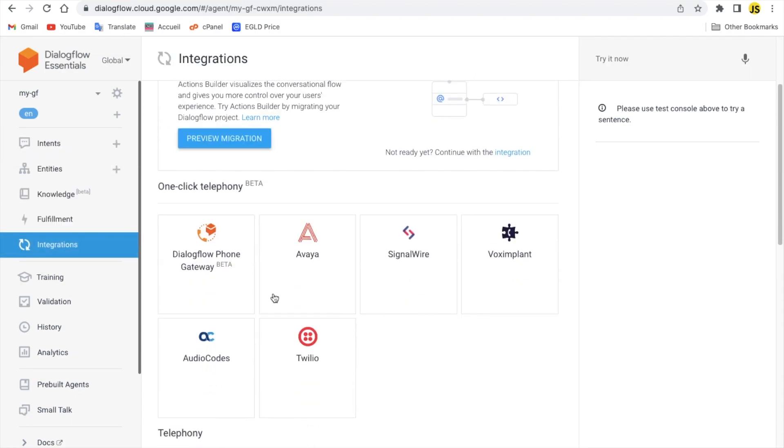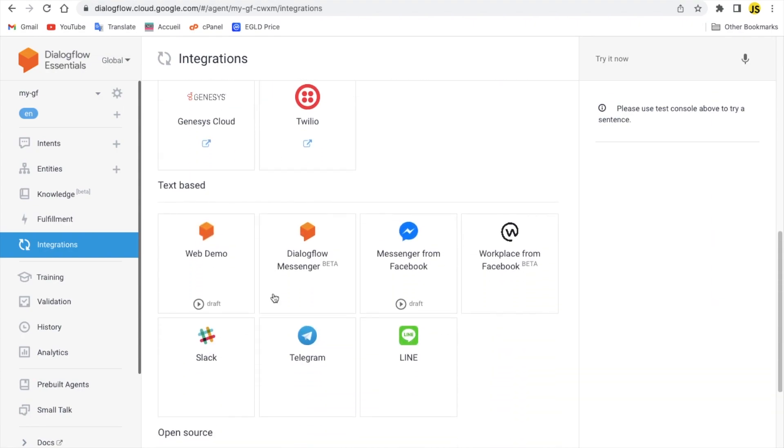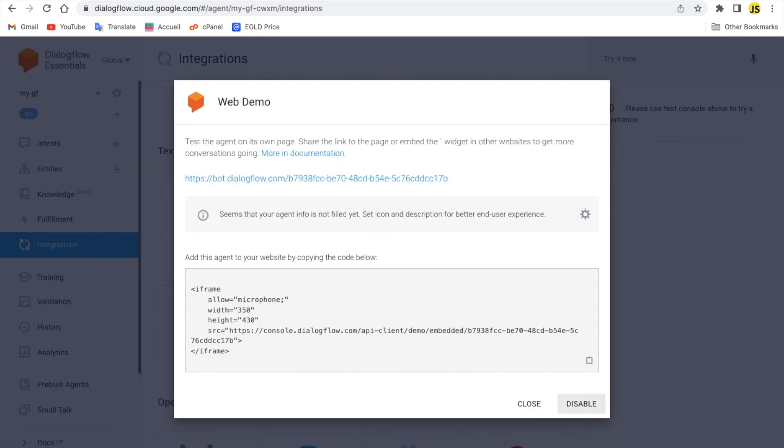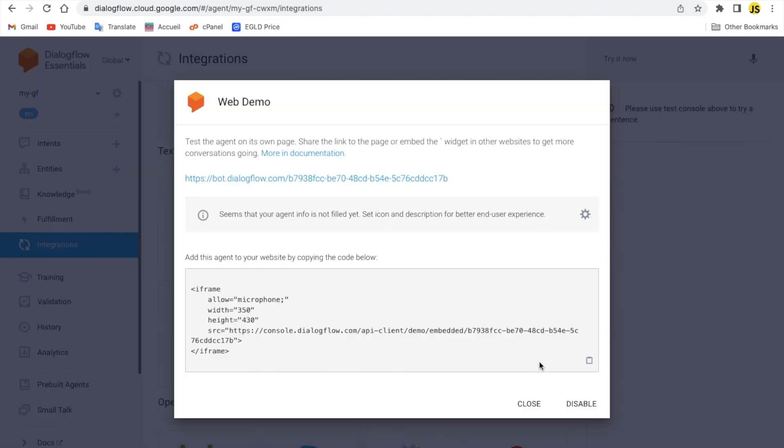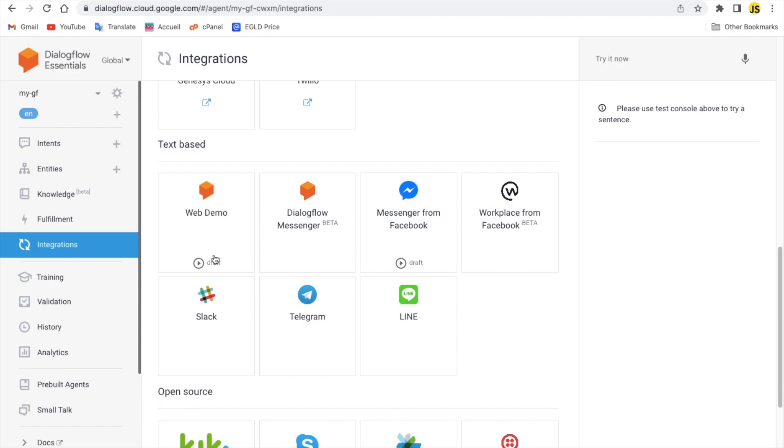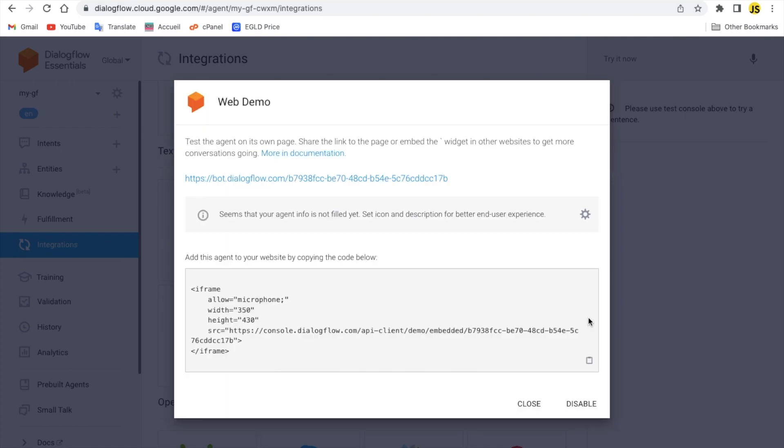We're gonna scroll all the way down to text based. You're gonna see this. Let me actually disable it here. Once you click on here you'll see something like this. Let's click on this link.